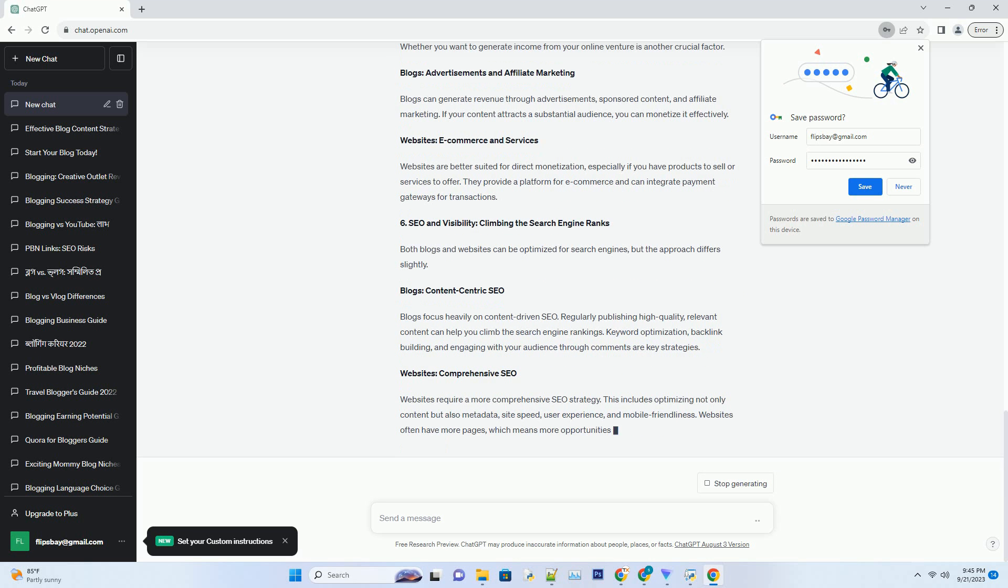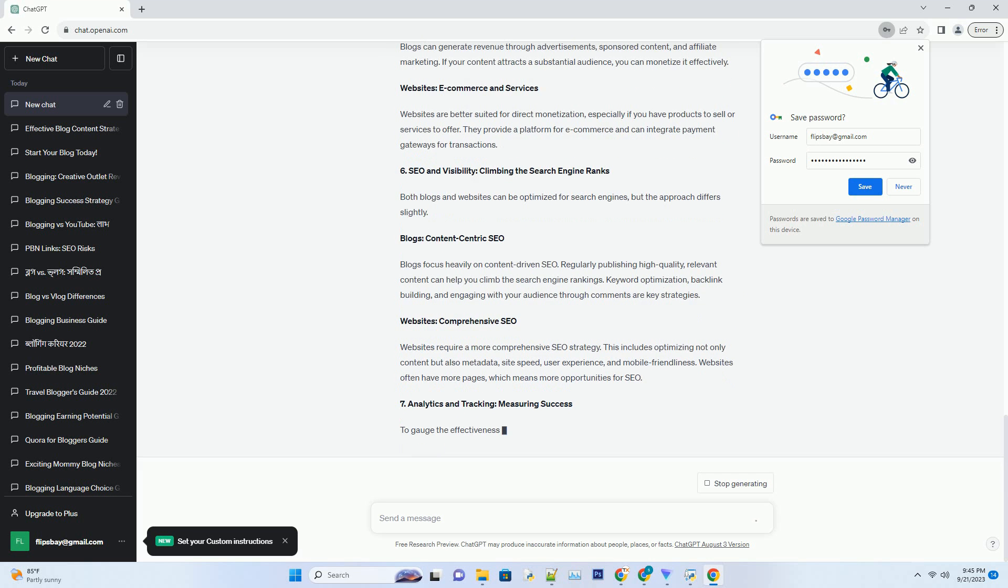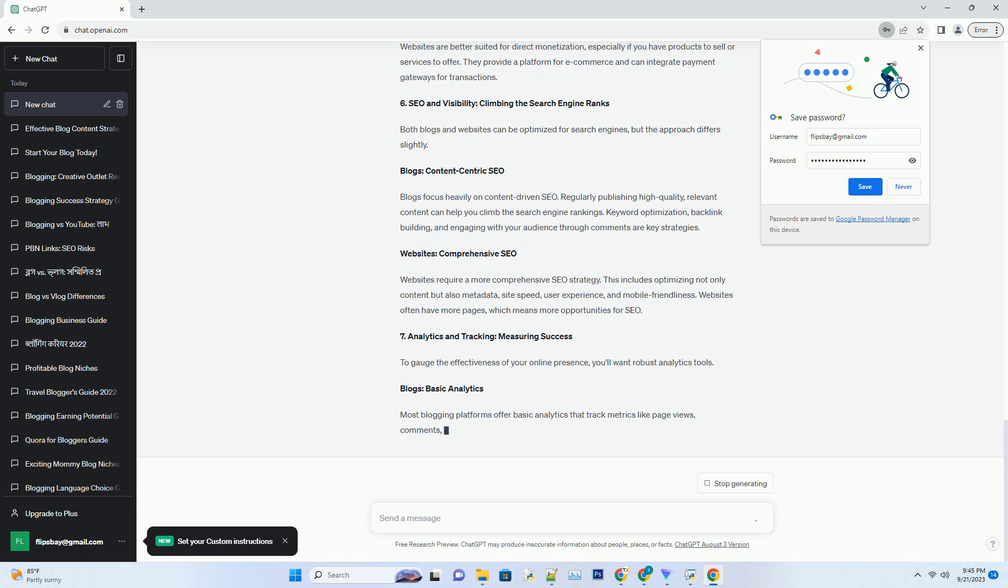Number four: Frequency of Updates - Commitment Matters. Consider how often you plan to update your online platform. Blogs: Frequent Updates. Blogs thrive on regular updates. They require a consistent posting schedule to keep readers engaged. If you enjoy writing and can commit to producing content regularly, a blog might be the right choice for you.